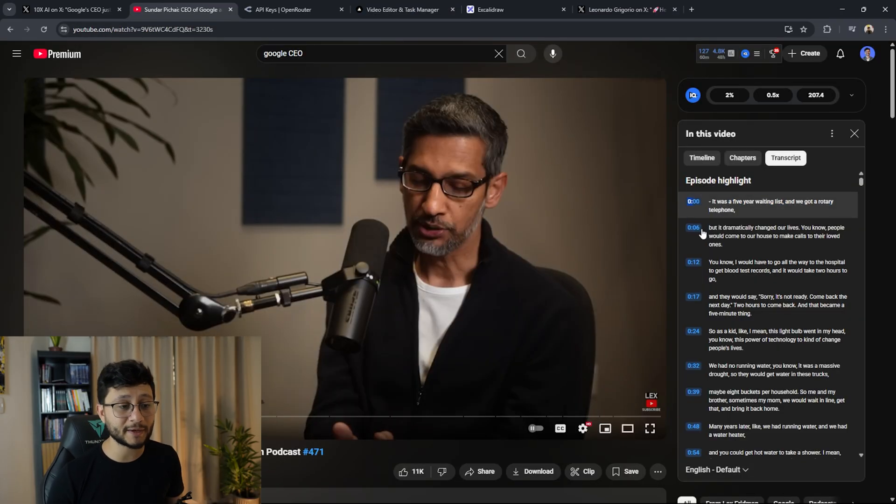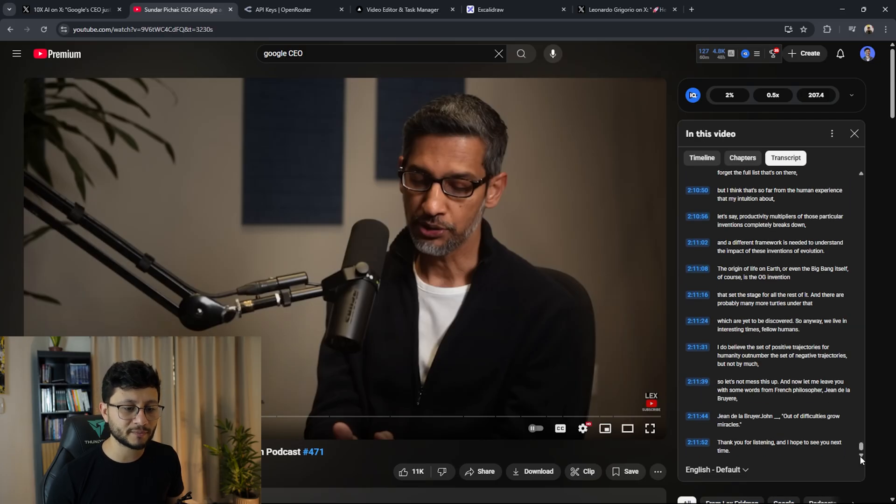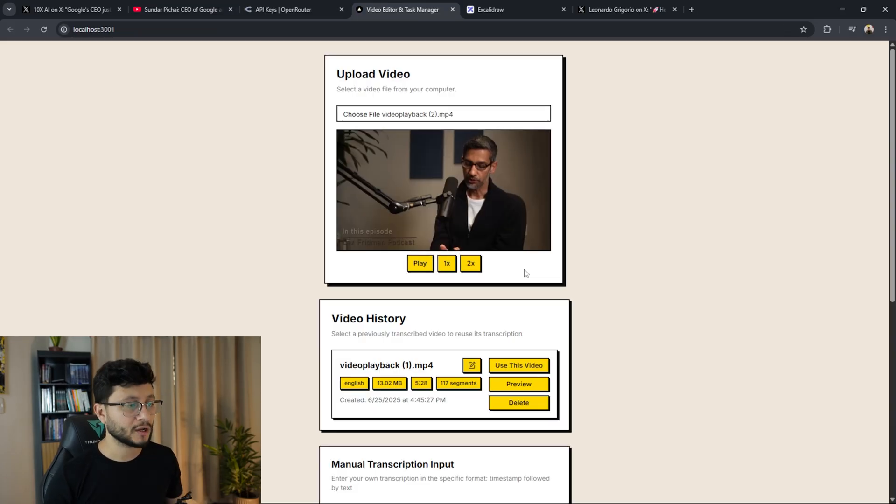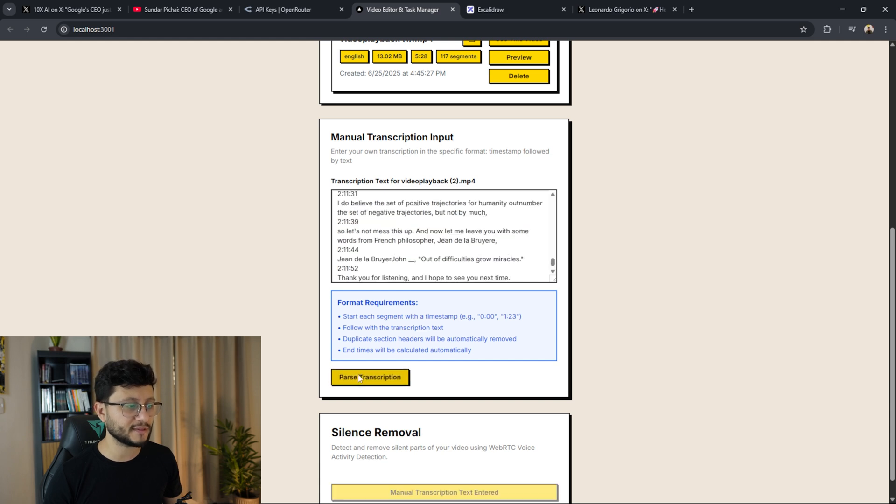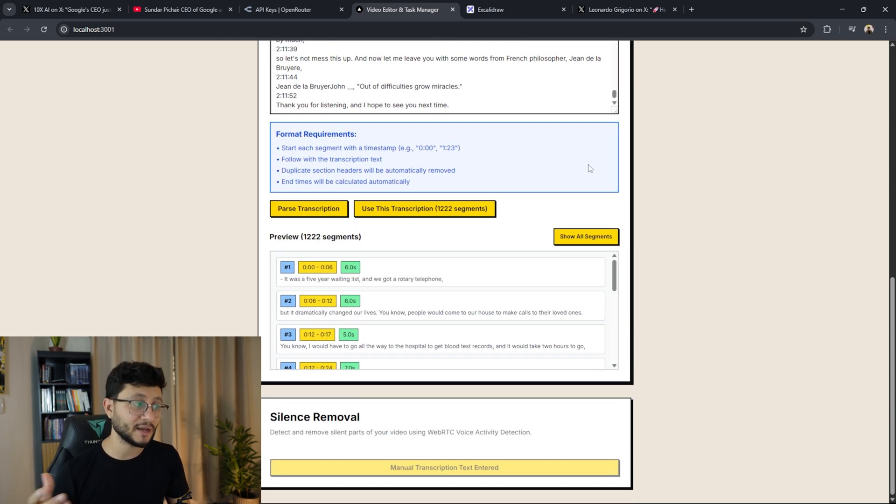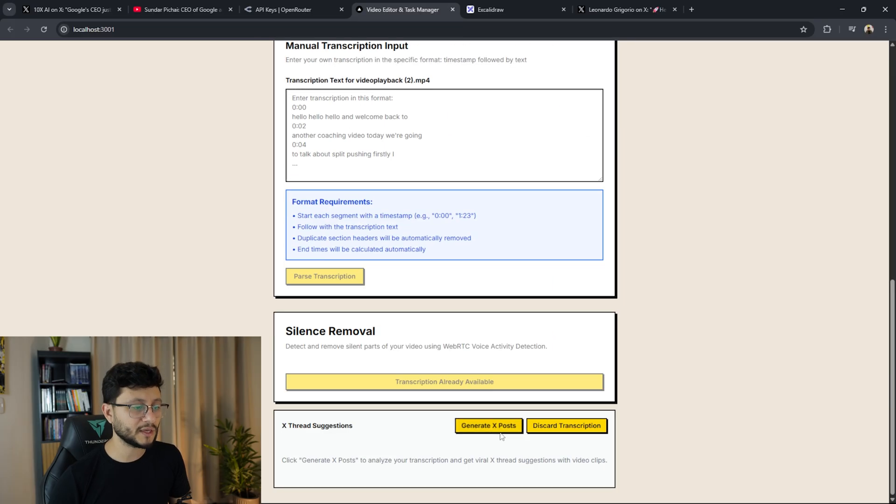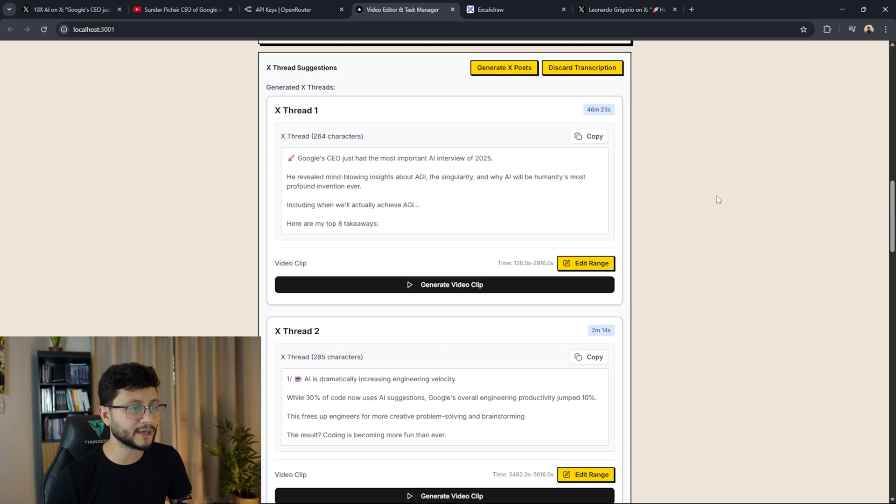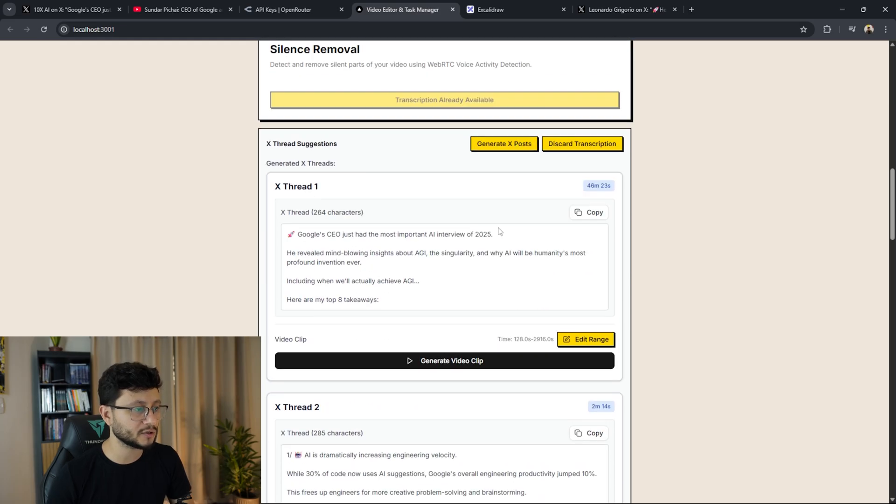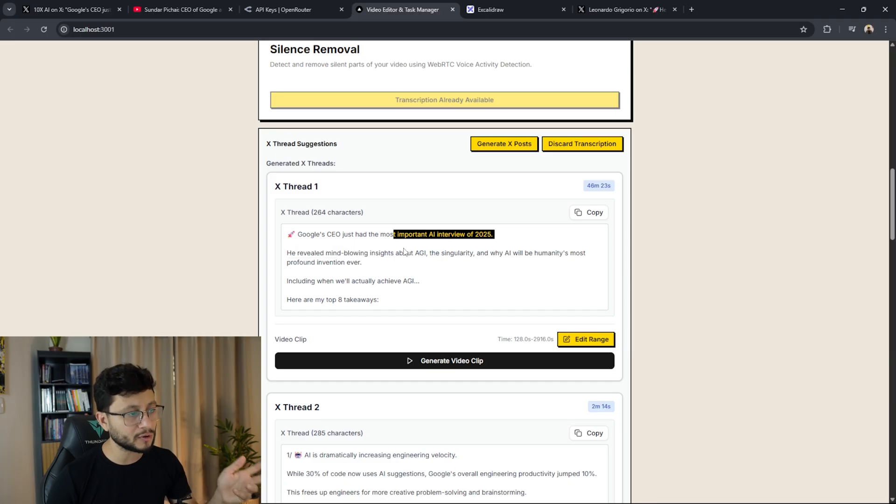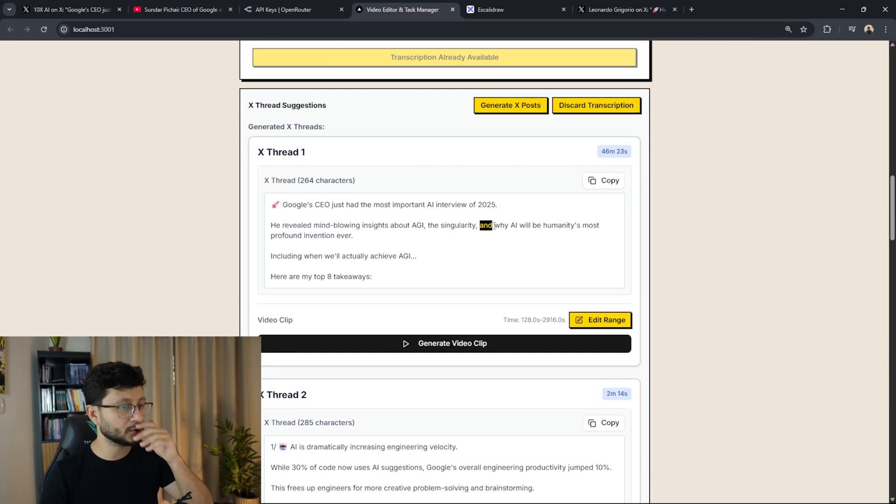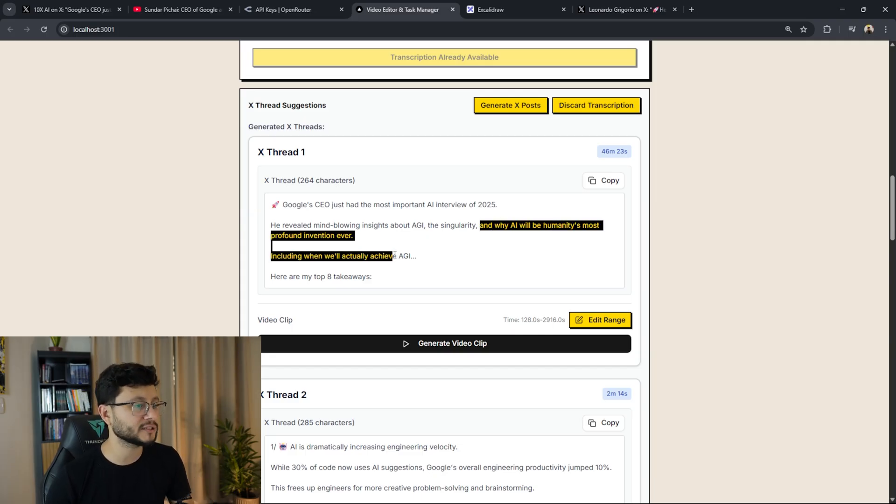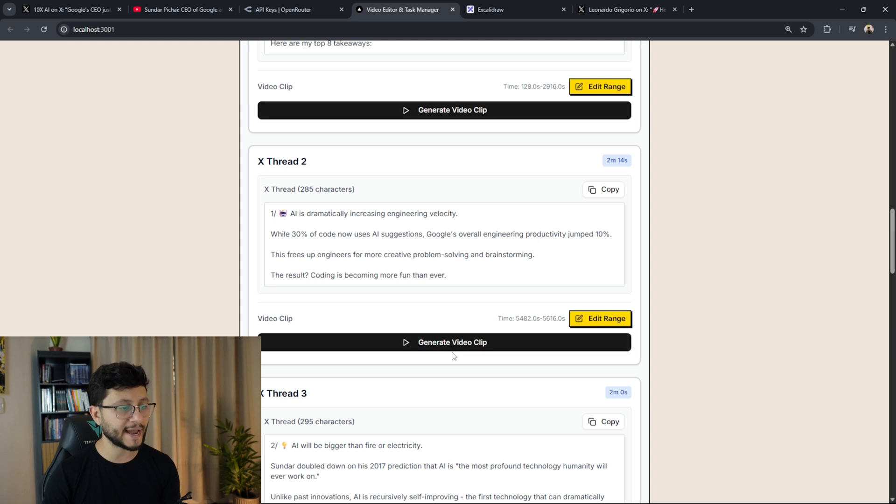Now the second step is basically grabbing the entire transcription from the YouTube transcription that is already created, go over to the tool, paste that in there, parse transcription, and that's done. You already have all the segments. Now that we have all the segments, click on use this transcription and finally on generate X posts. After it's done you'll get all the suggested posts. So here in the beginning: Google's CEO just had the most important AI interview of 2025. He revealed mind-blowing insights about AGI, the singularity, and why AI will be humanity's most profound invention ever, including when we'll actually achieve AGI. So this is already a pretty nice hook.